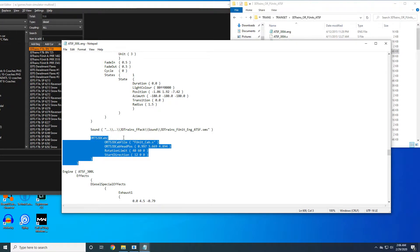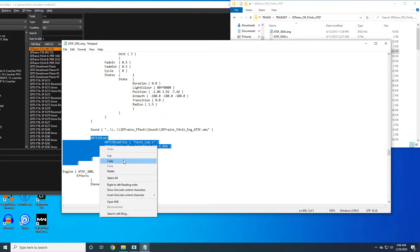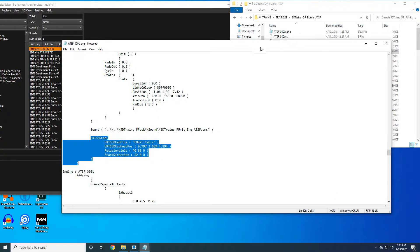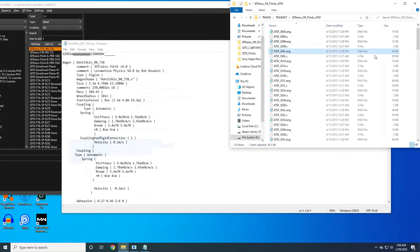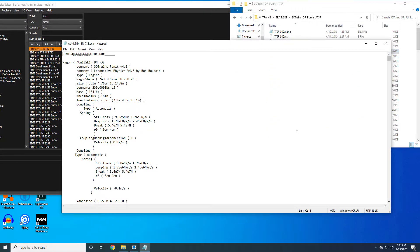Copy everything from O to the second parenthesis, no more no less, to preserve the formatting in your new engine file. You can copy that over and then close out of your donor locomotive's engine file.